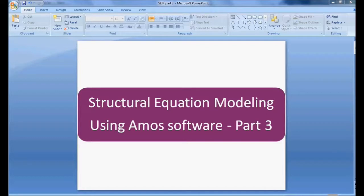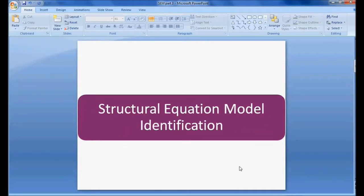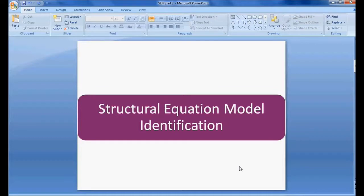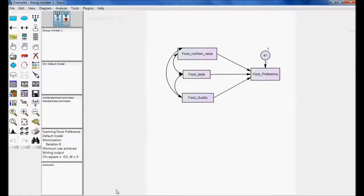Welcome to Easy Statistics. In this video we will be discussing about structural equation model identification using AMOS software, part 3. In part 2 we discussed about calculating covariance between independent variables, calculation of squared multiple correlation, and their significances. In this session we will be discussing about structural equation model identification.